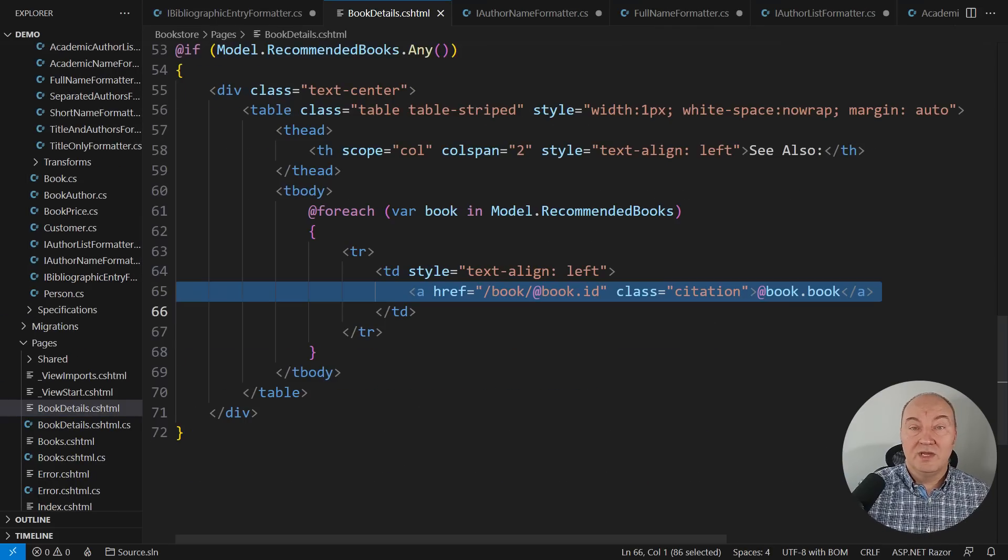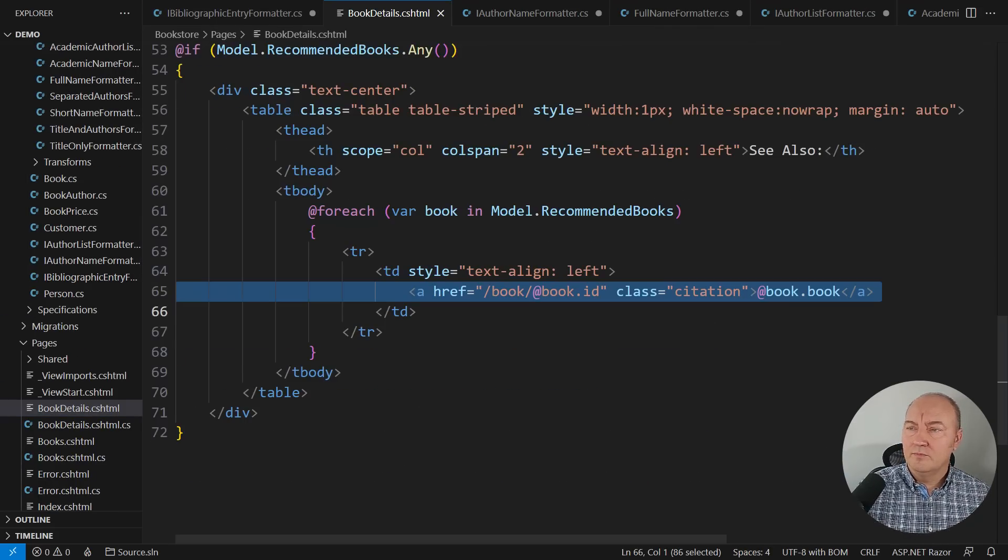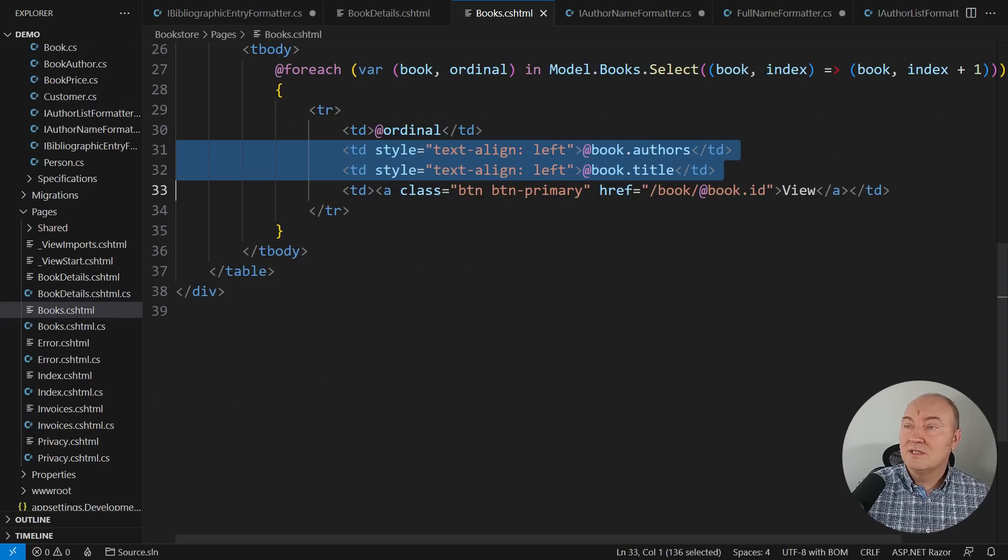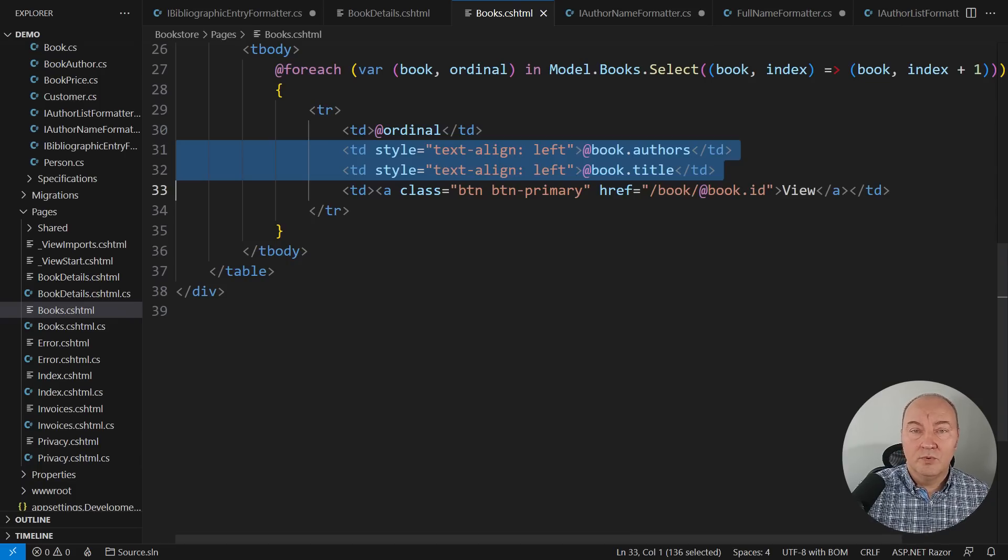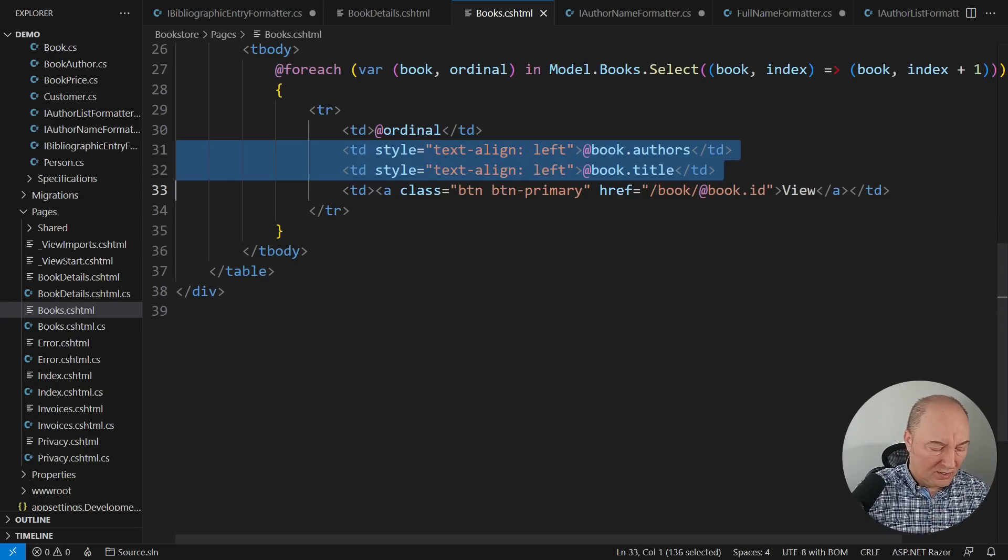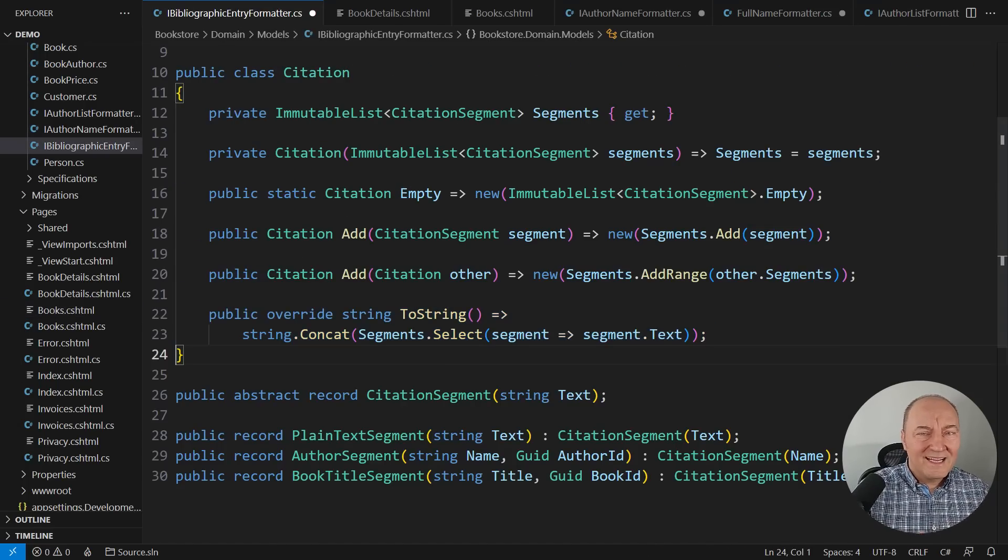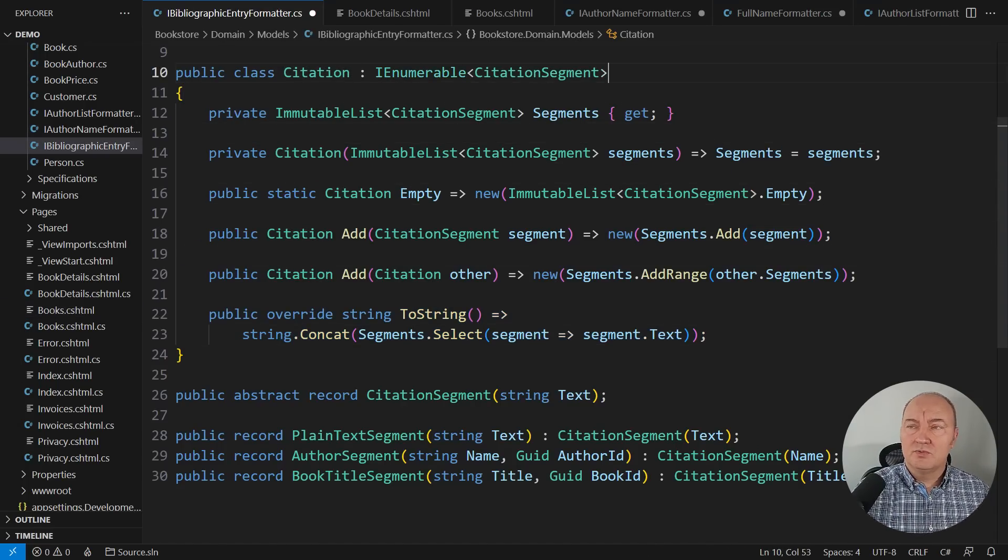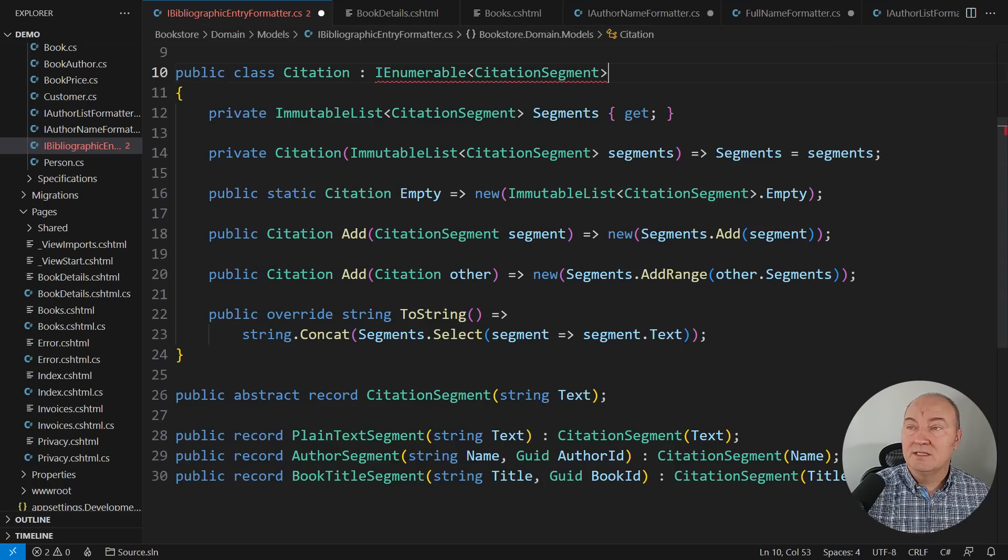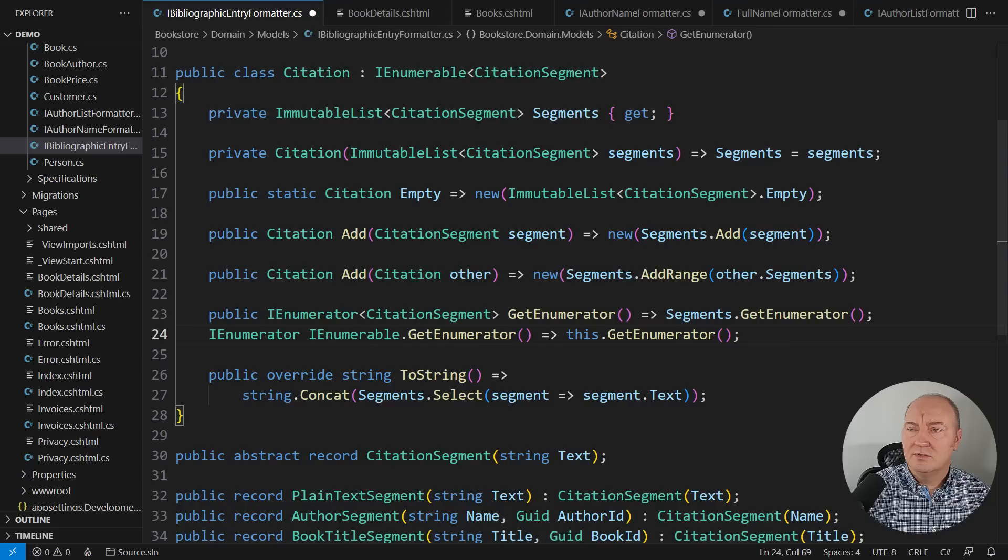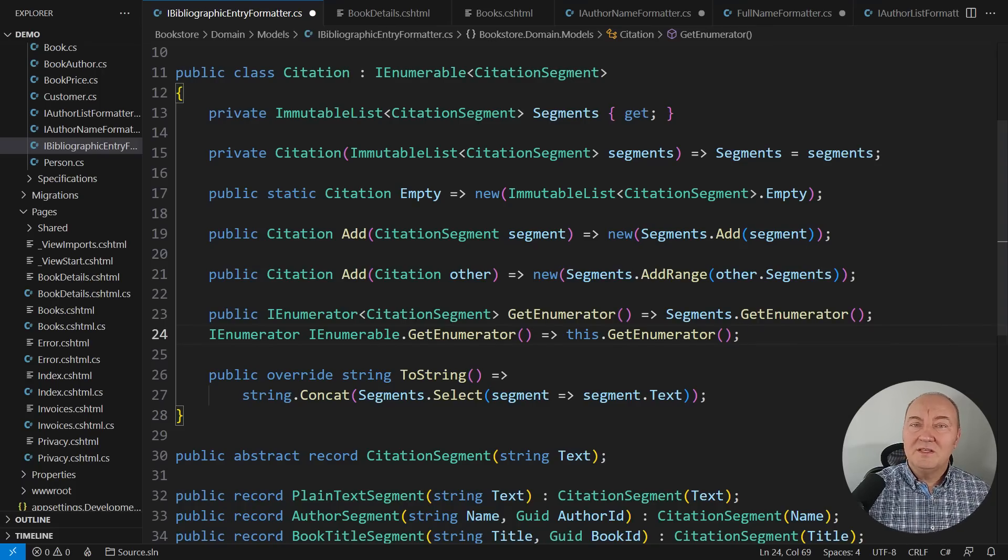There are three places where we are rendering citations in the UI. The book recommendation in the book details page. This is one occurrence. And there are two occurrences in the list of books. One is where we are listing the authors. And the other is where we are showing the book's title. In all three places, we are currently calling to string. Or the framework is calling to string for us. But now we want to render the citation. How do we do that? The UI will need access to those segments. So let me just expose the segments in form of a sequence of segments. Implementing will be trivial. Just delegate to the immutable list, the private list.